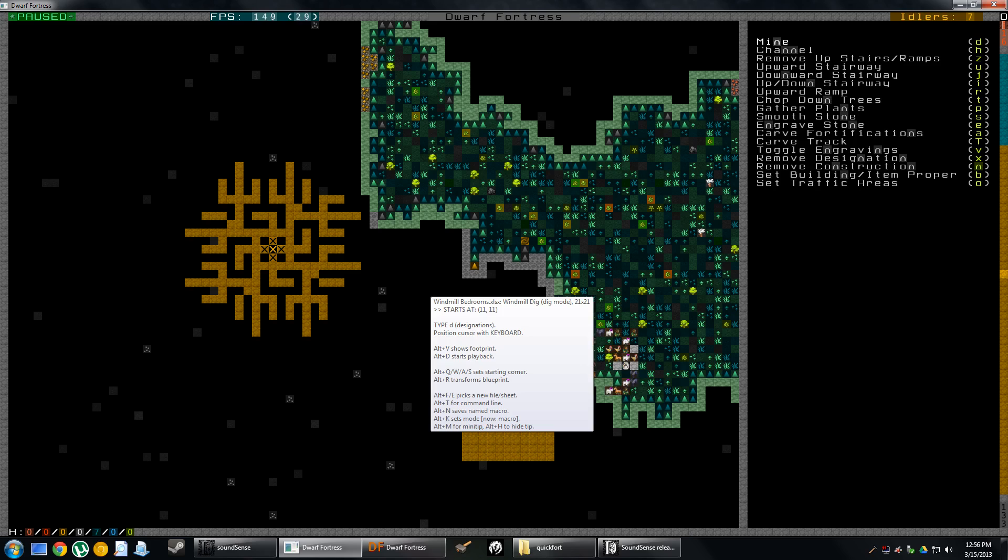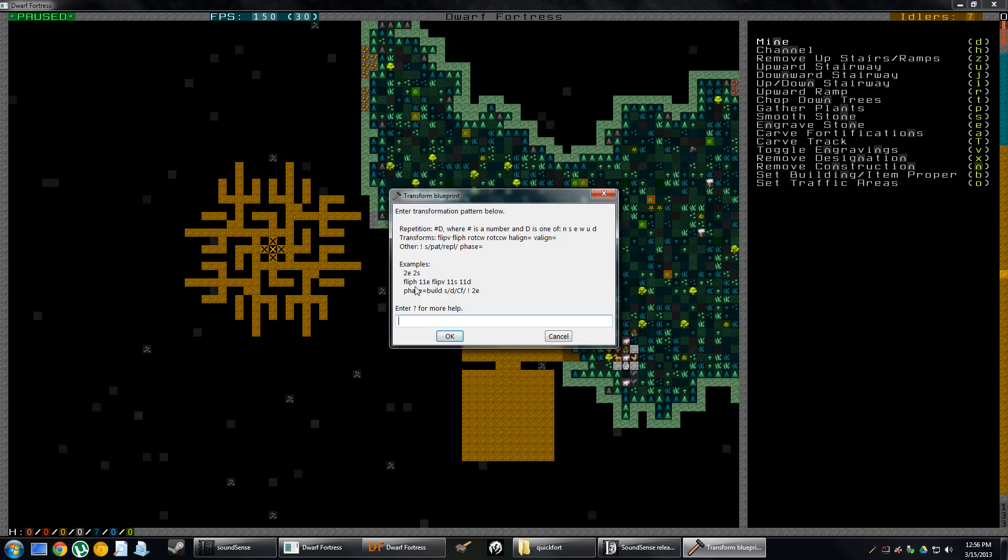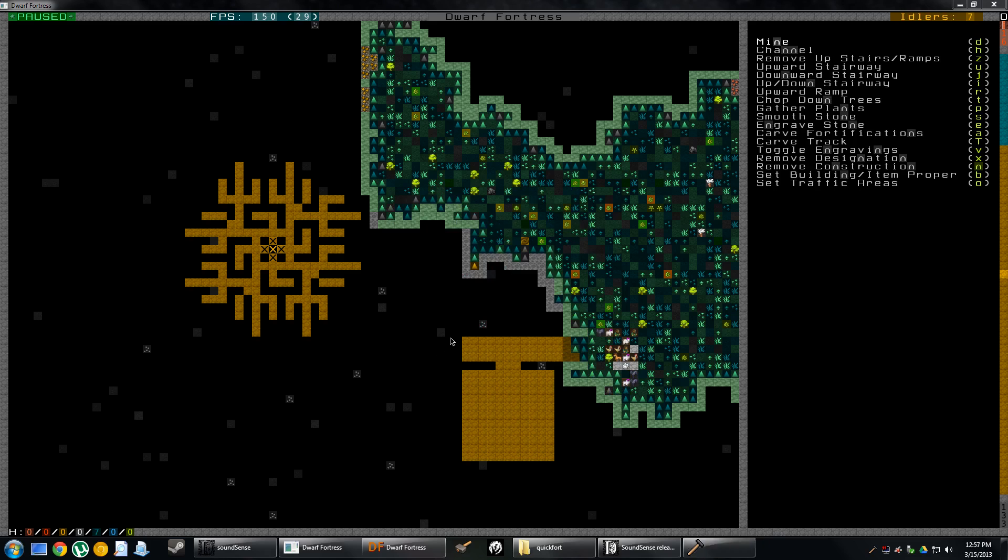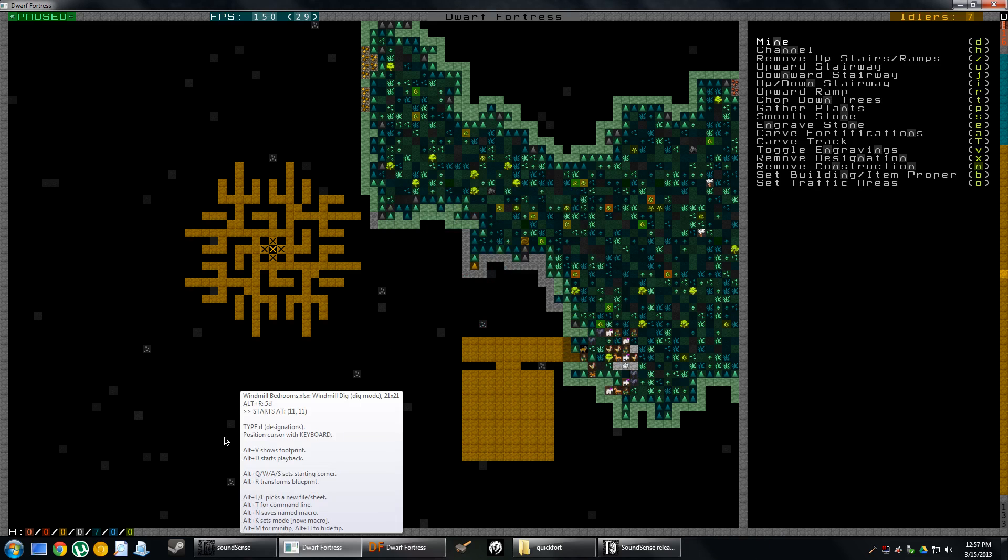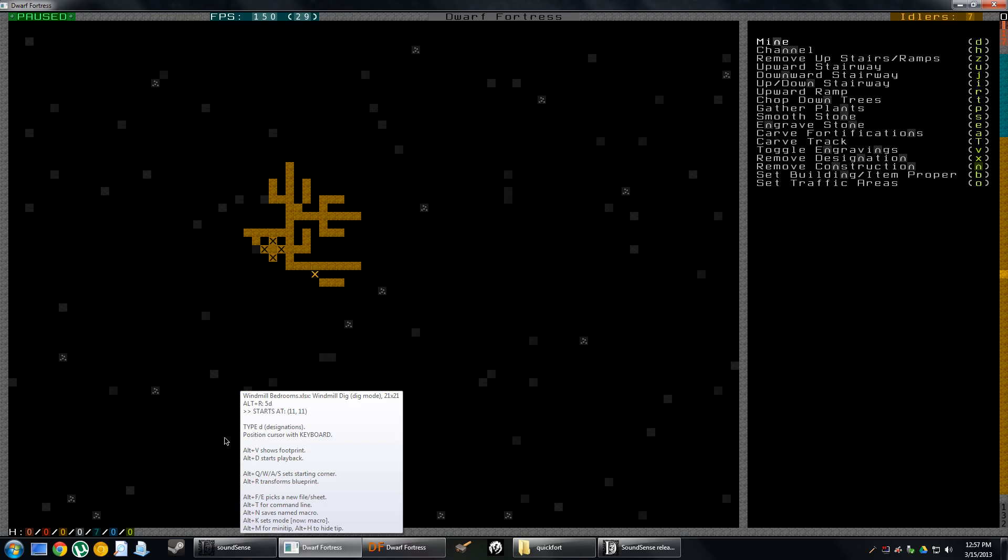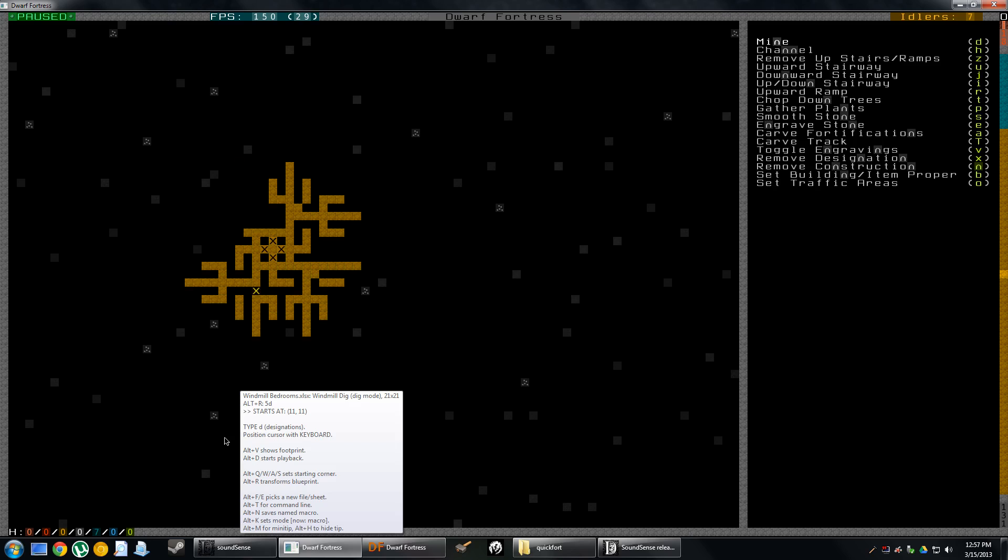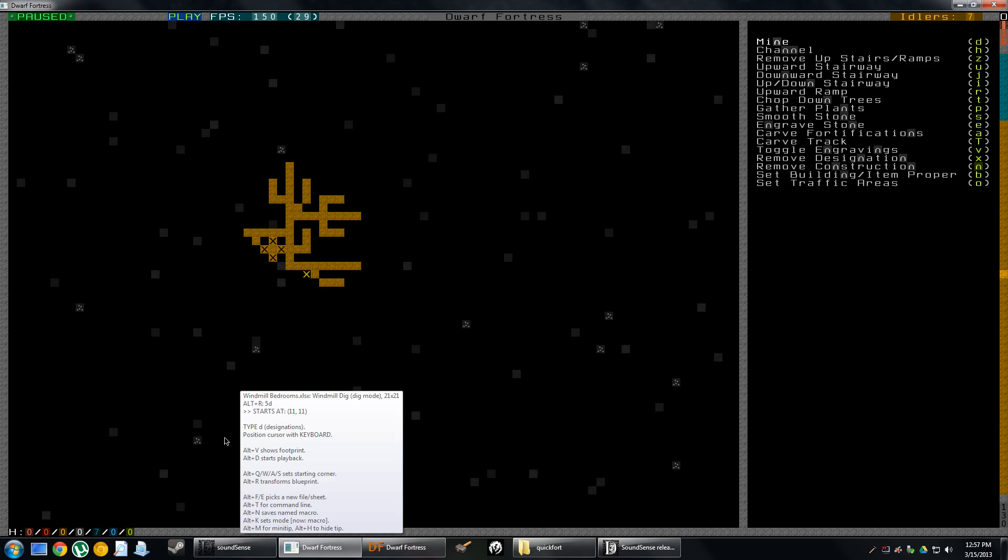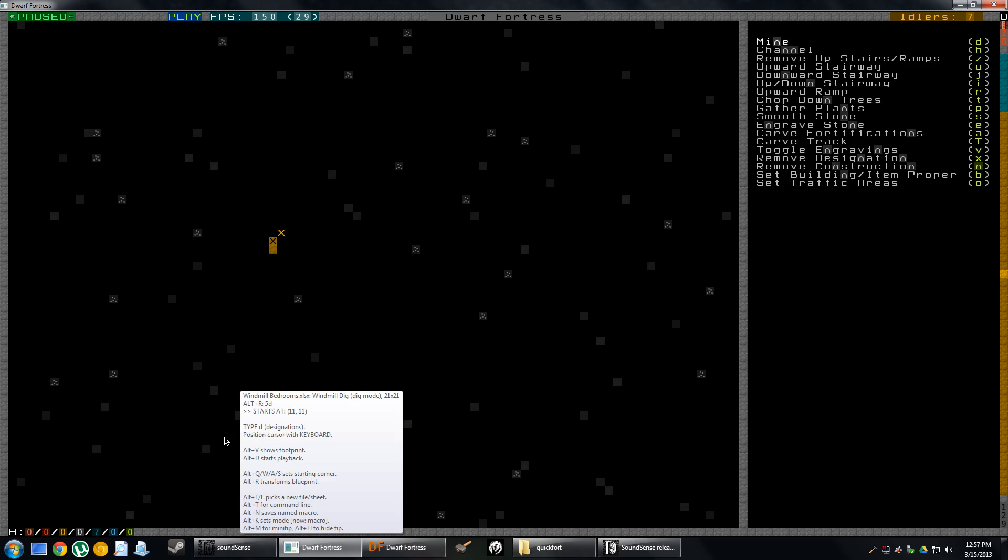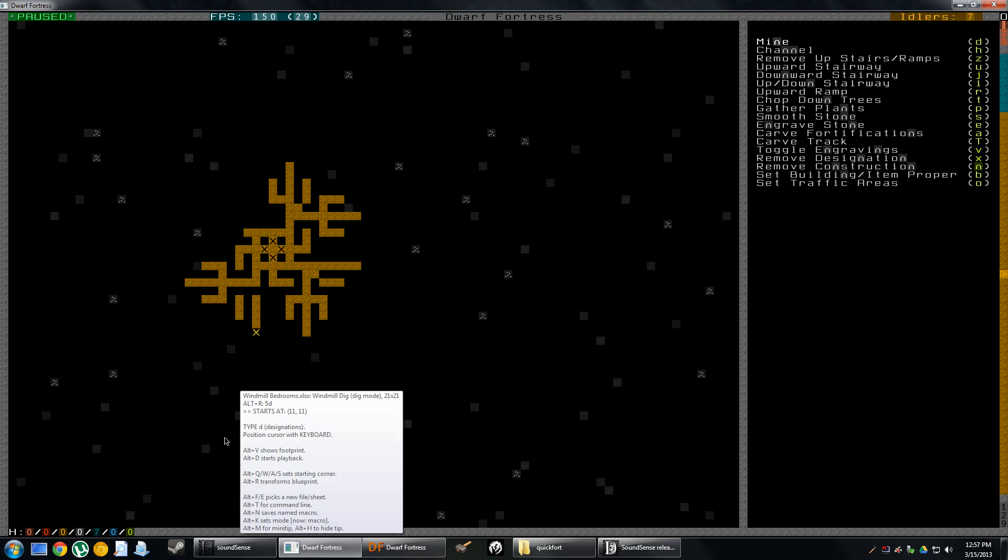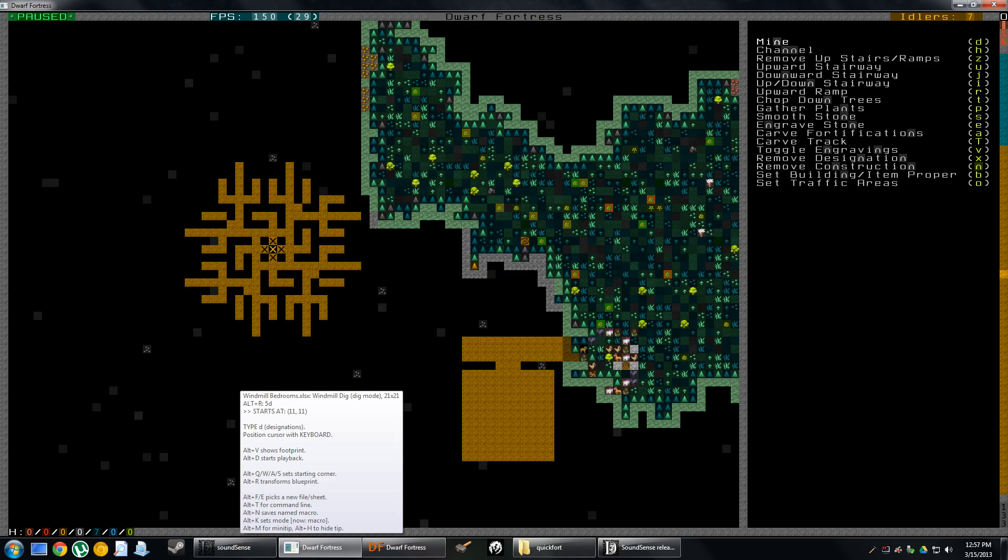You can do a lot more than just that. If I press Alt R, I can use some transformations. The most basic transformations would be something like 5D, which means take the blueprint and repeat it five times going downward from the current position. I click OK, I press Alt D again. It does it once on this level, once on the level below, again, again, and again. So that just did five floors of designations.